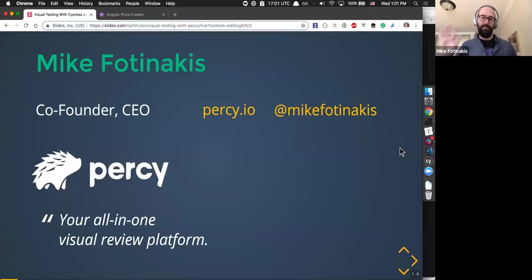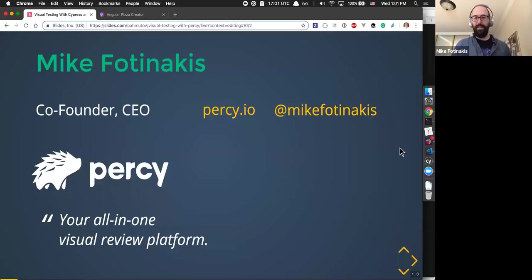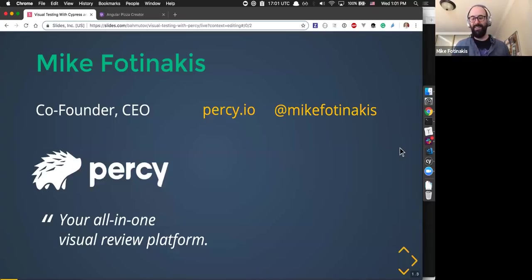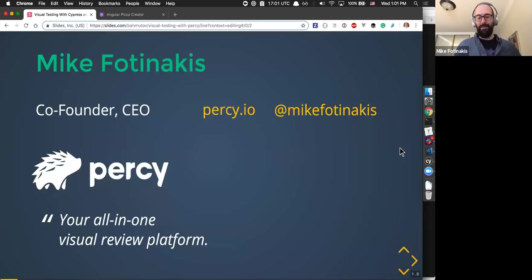Hi everybody, great to be here. I'm the co-founder and CEO of Percy, and we'll tell you a lot about what Percy does — we'll do some demos. Hopefully all the demos are working well and the internet's working well today, but we'll wing it no matter what. Excited to talk with you about visual testing, Cypress, and end-to-end testing.